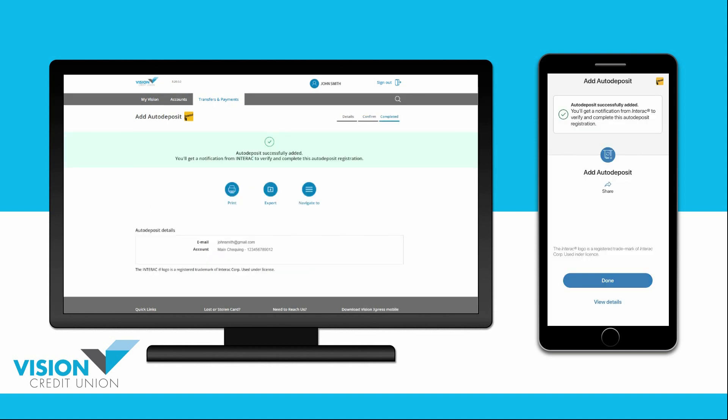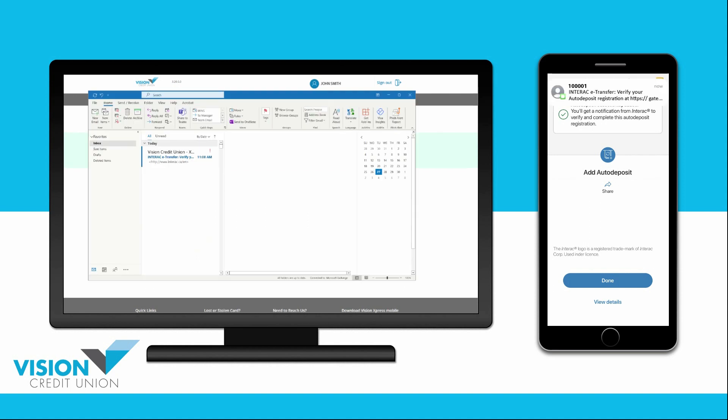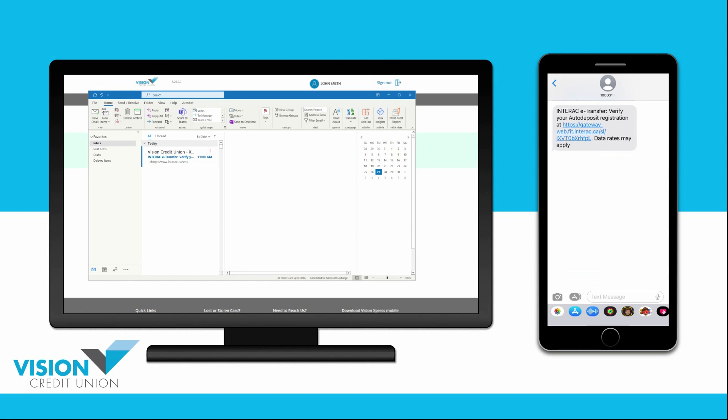You will now see a message showing that you have successfully added auto-deposit. However, you will receive a notification from Interac at the contact you used when you registered your auto-deposit and you will need to verify and complete the auto-deposit registration.